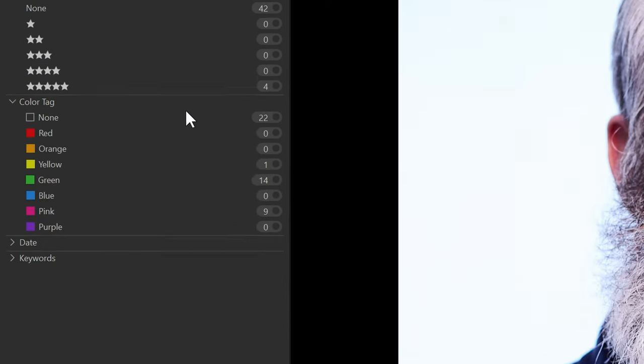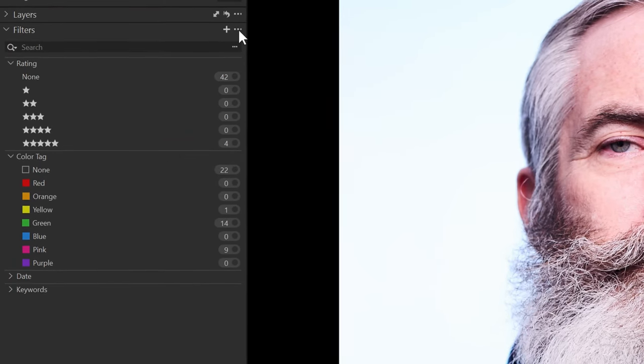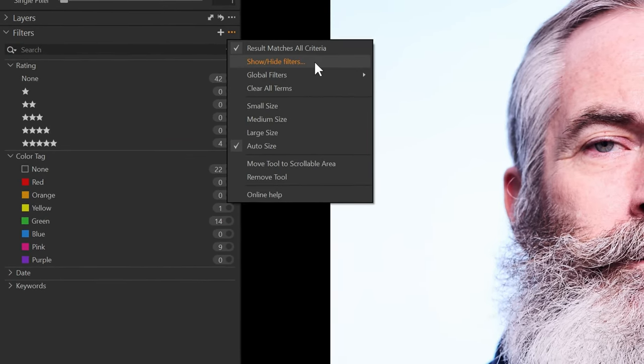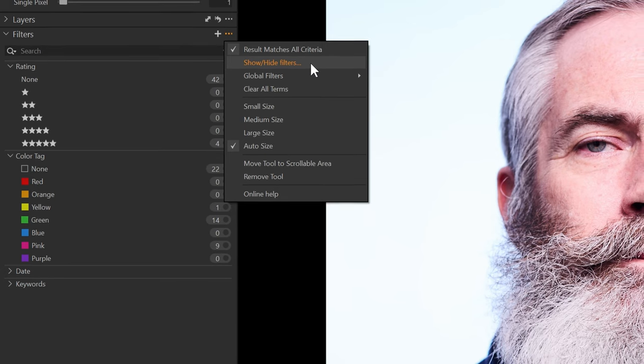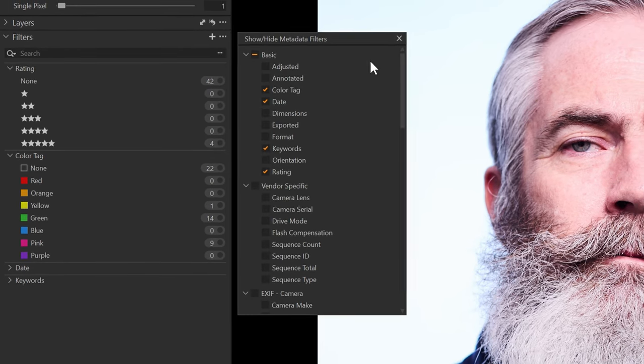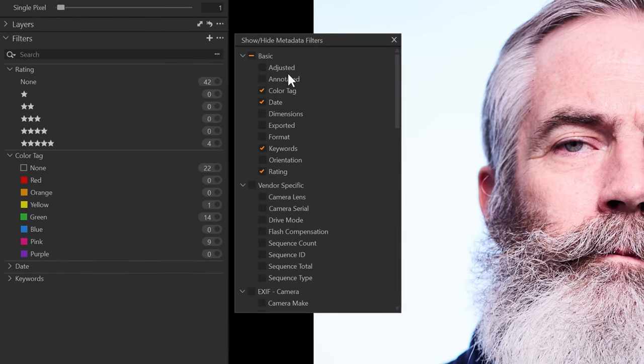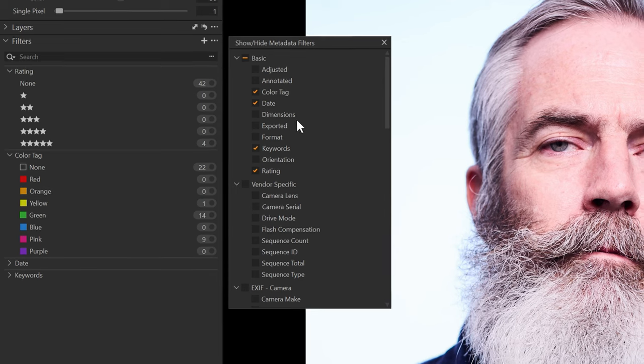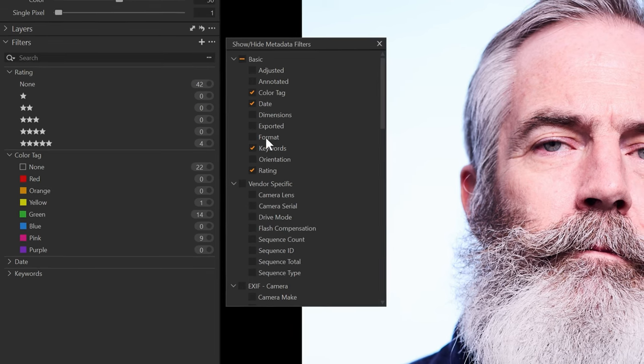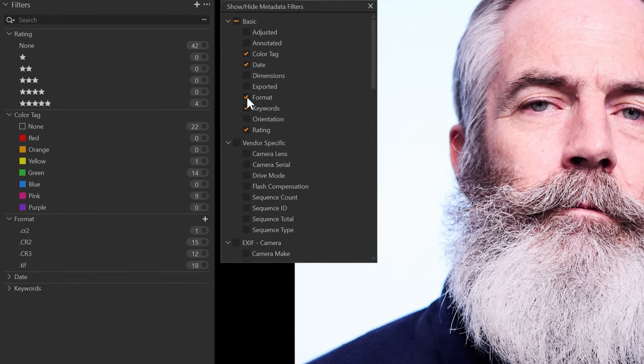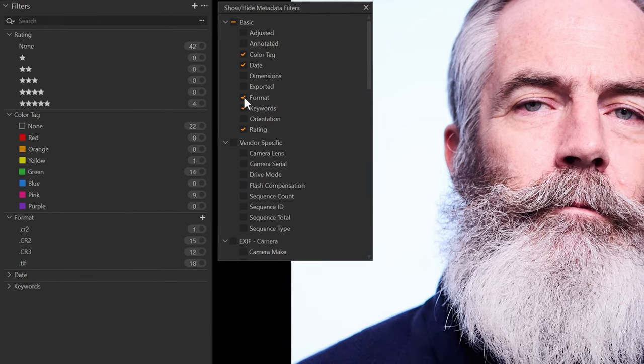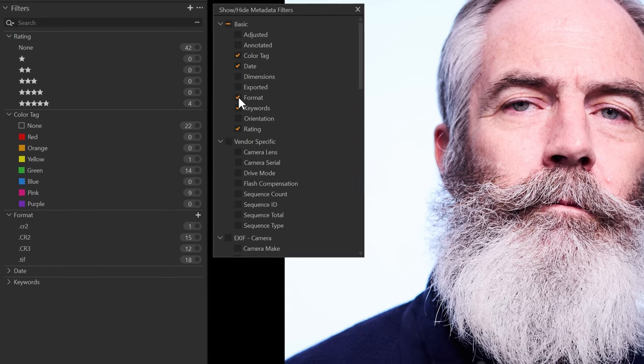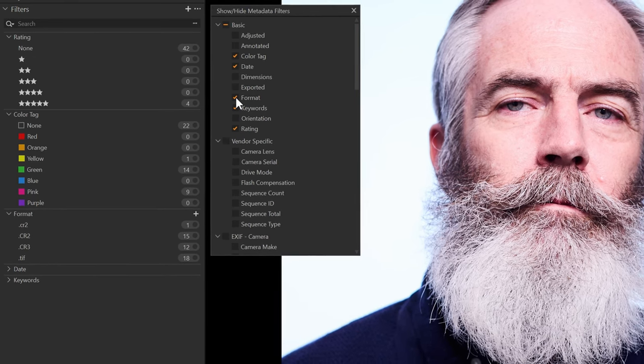What you can also do, and you may not know about this, if you go back up to the three dots, show hide filters, I'm going to click this and we can add new metadata filters. So one thing that I like to add is format. So if we have TIFF images, we can just filter by all the TIFF images. Also orientation, so landscape or portrait.